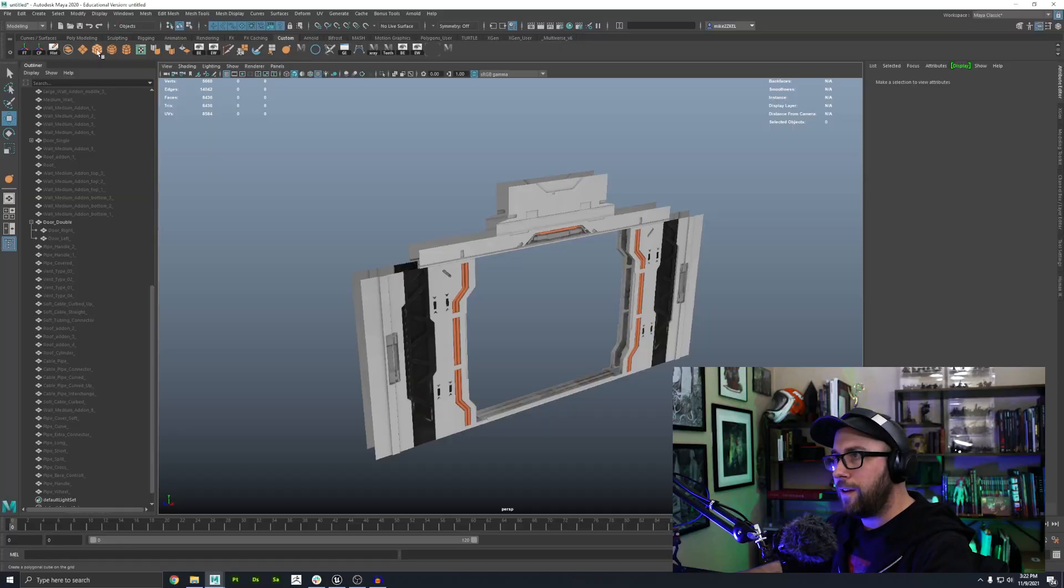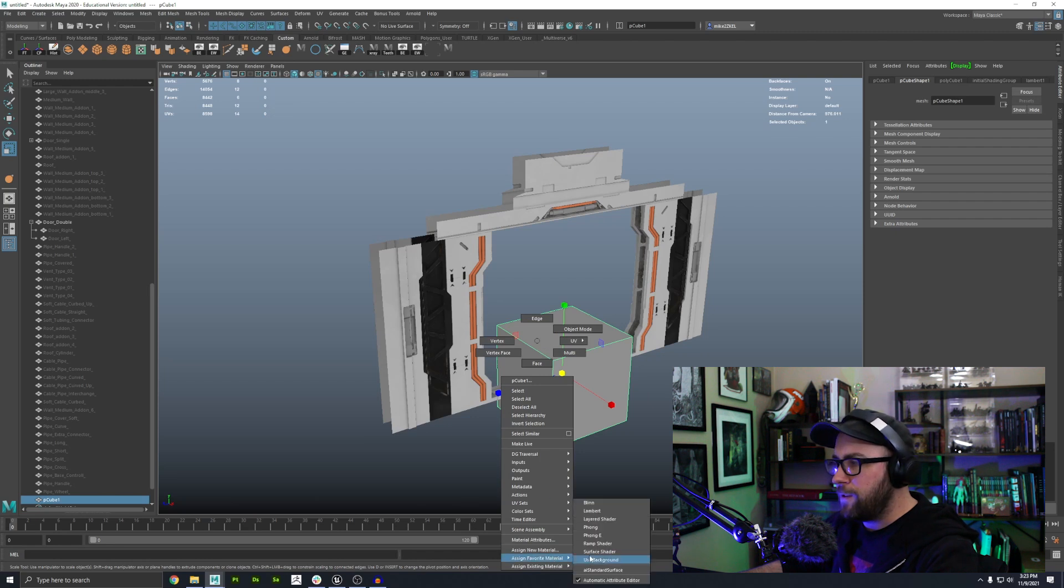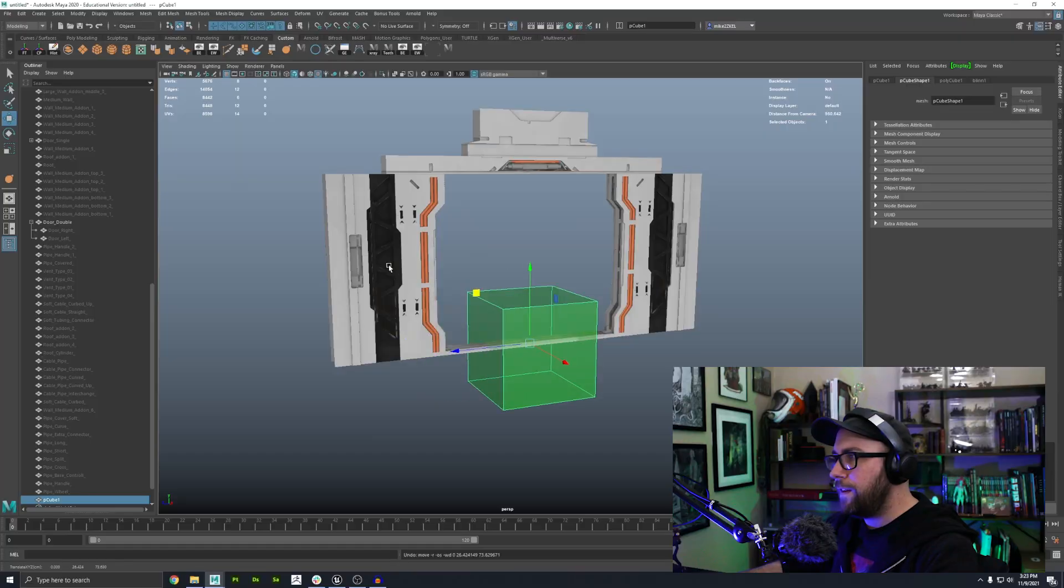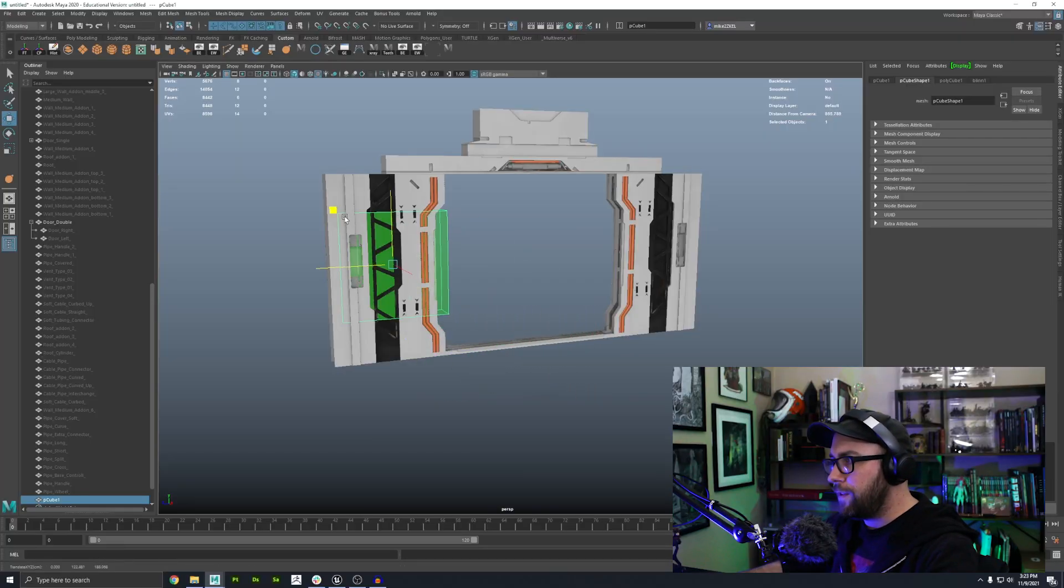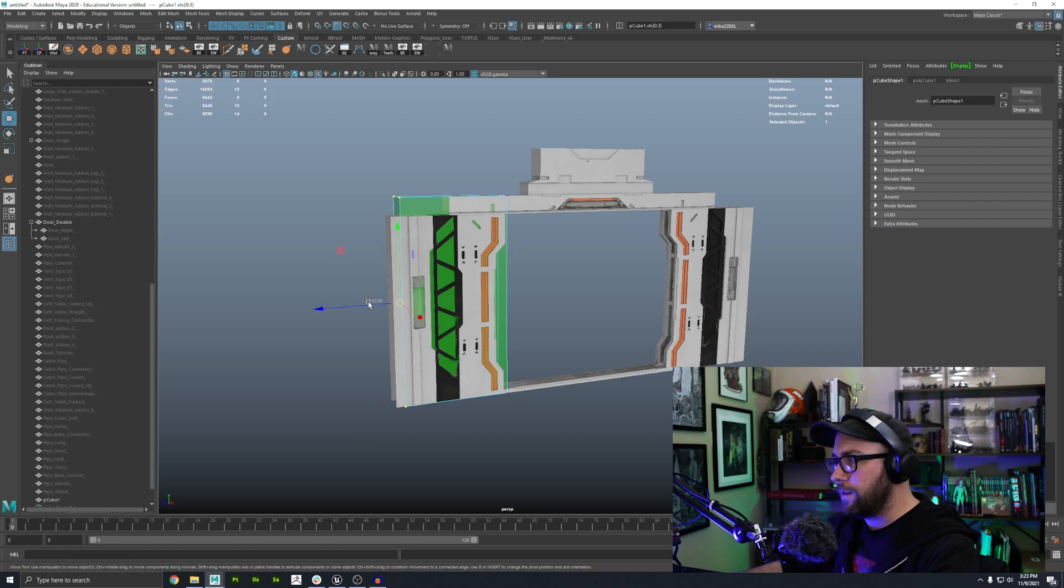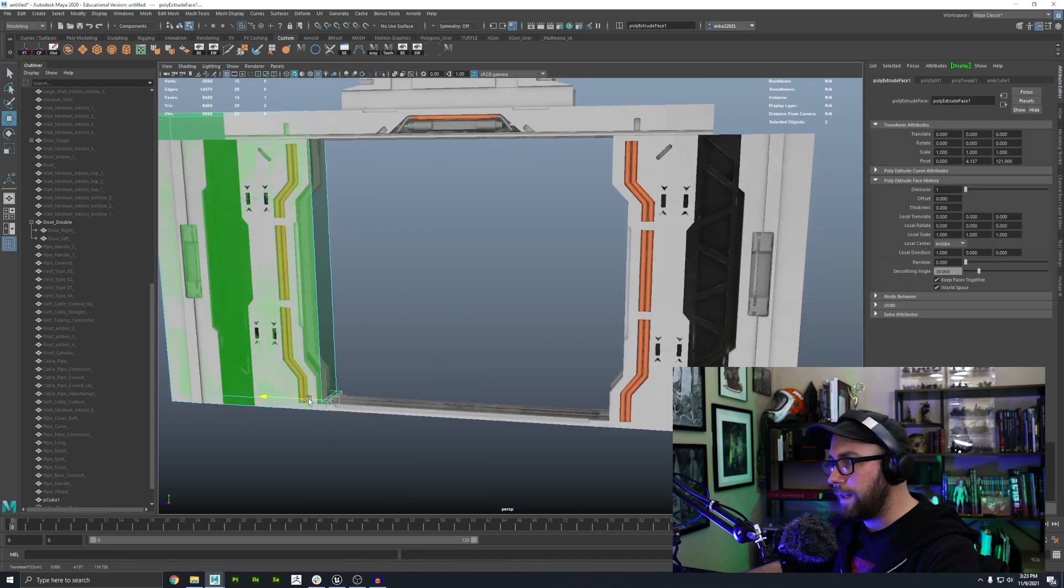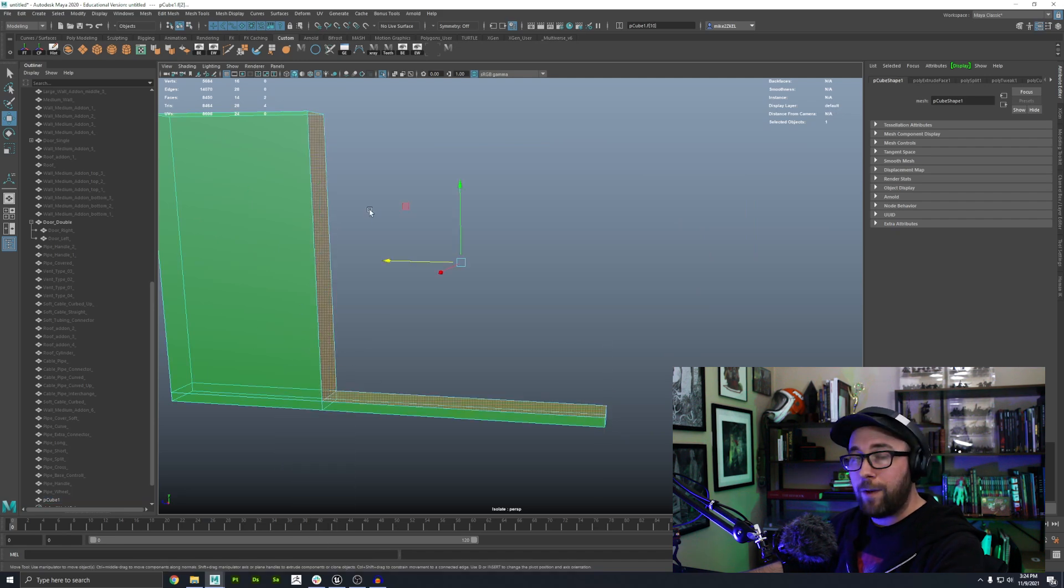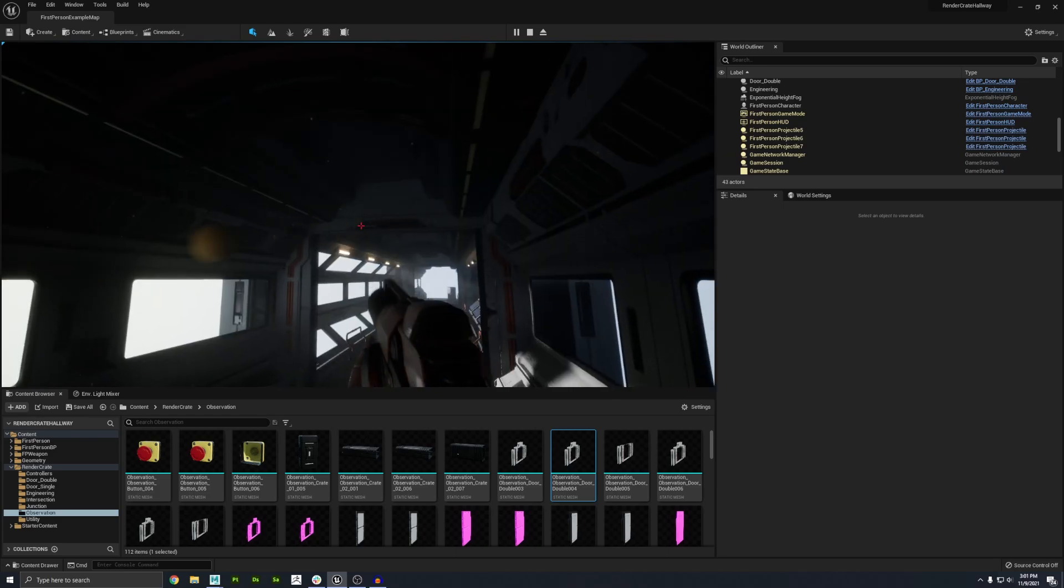So I can see that my pivot point is right here on this object. But if I were to import this into Unreal right now, the anchor point would be the origin of the scene, which is right here, kind of outside the mesh. So it doesn't matter where the pivot point is in Maya, you have to move the mesh to the origin point and put it where you want the pivot point to be.